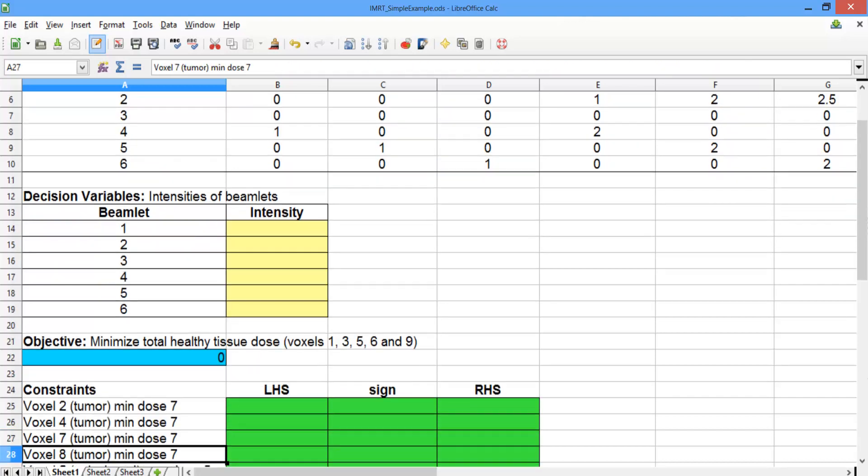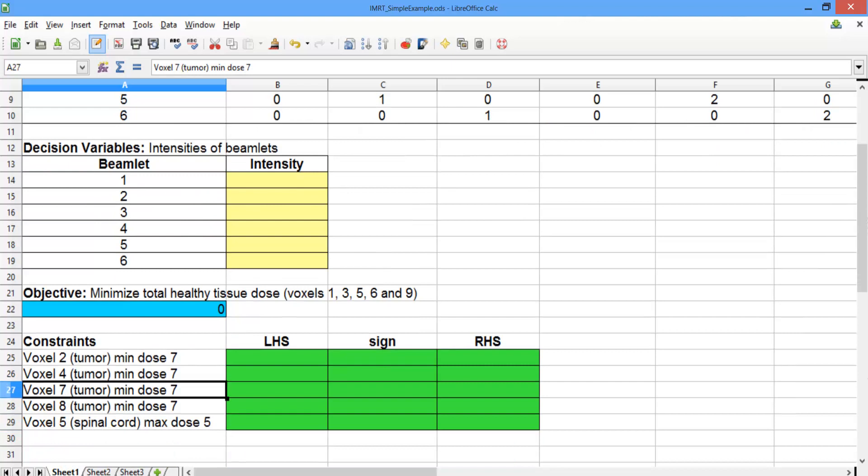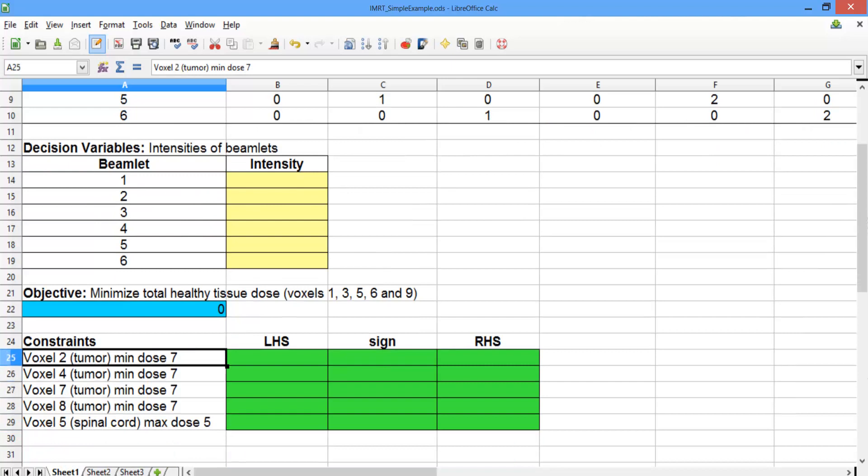Below the objective are our constraints. The first four constraints make sure that each voxel of the tumor is getting a dose of at least 7. The last constraint makes sure that the spinal cord receives a dose of no more than 5. Let's go ahead and construct our constraints.